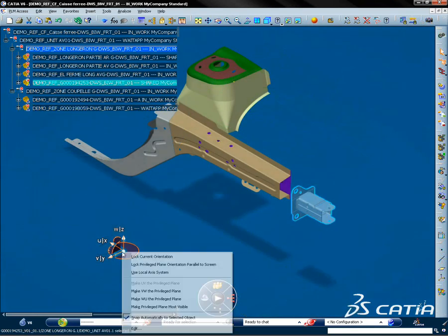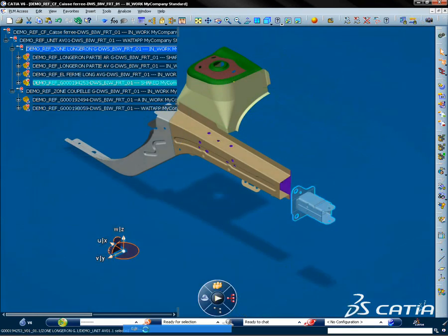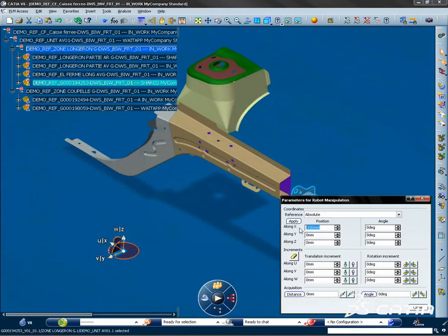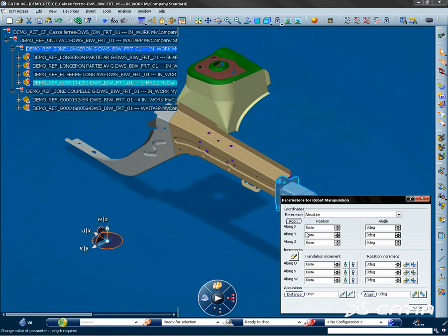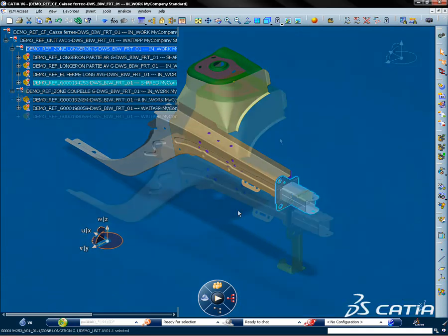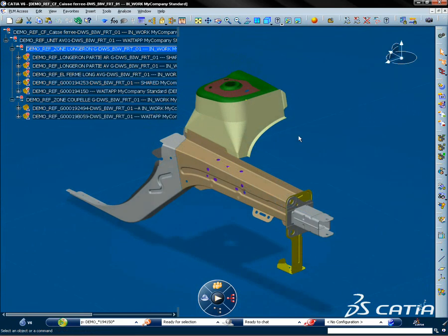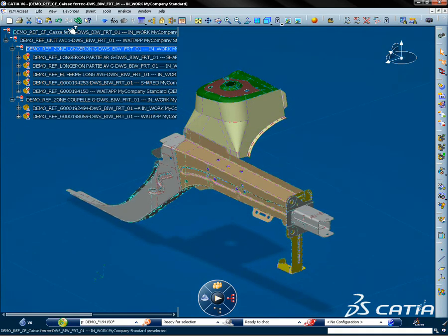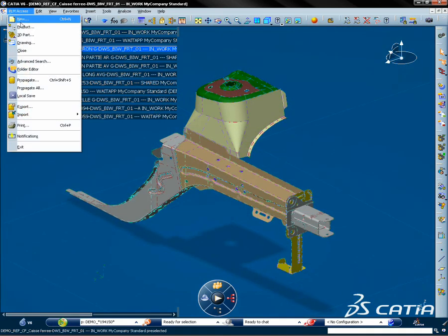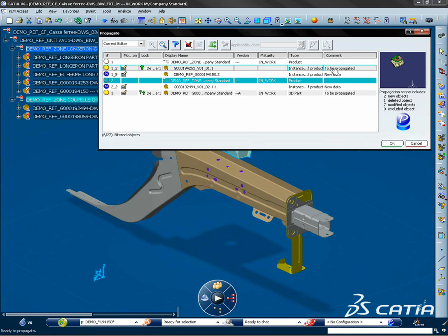he navigates through it and performs some modification within the workspace. He works on the front end of the body in white and modifies a part, moves another and adds an existing part.